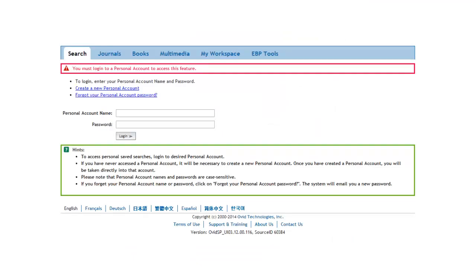If you have already set up a personal account in Ovid, you can simply log in with your username and password. If not, you will need to set up a personal account. It's free, and the way to do it is to click on Create a new personal account. This personal account will work in any Ovid database, not just in Medline.